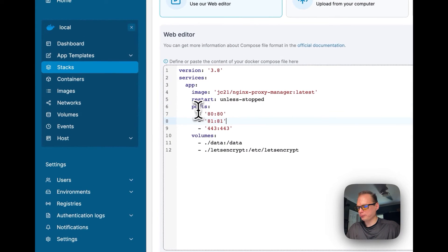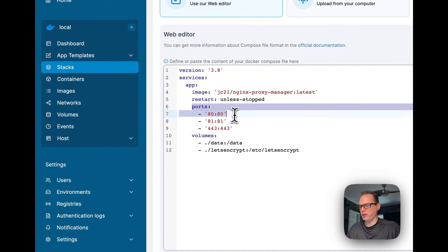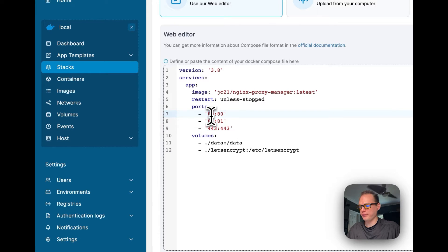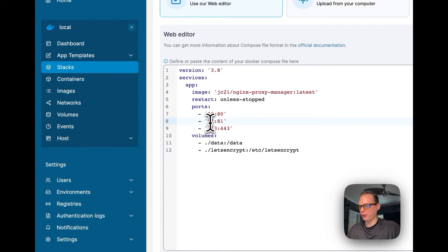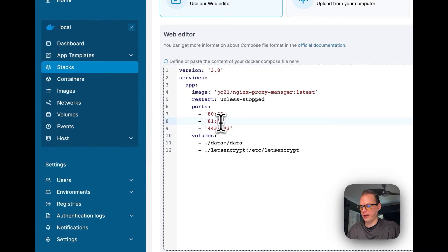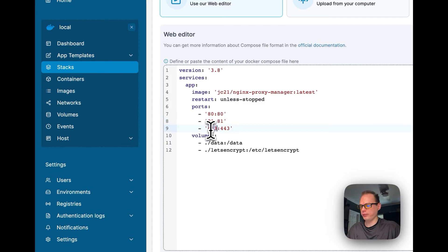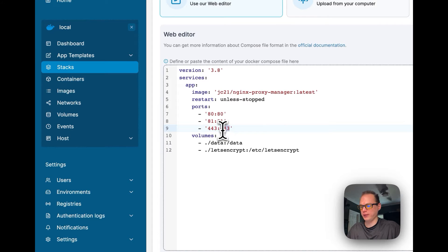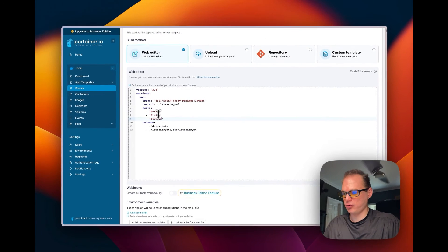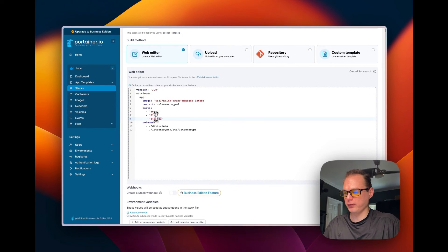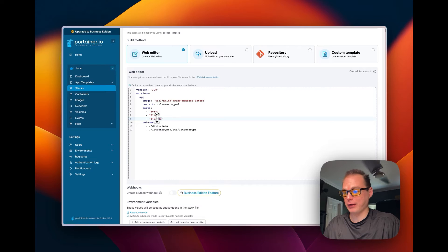So now I'm going to set ports. On the local side, I'm going to set 80, on the container I'm going to set 80. On the local side, I'm going to set 81, container I'm going to set 81. So 443 I'm going to set on local, and 443 in the container. So this is just port forwarding the ports into the container.